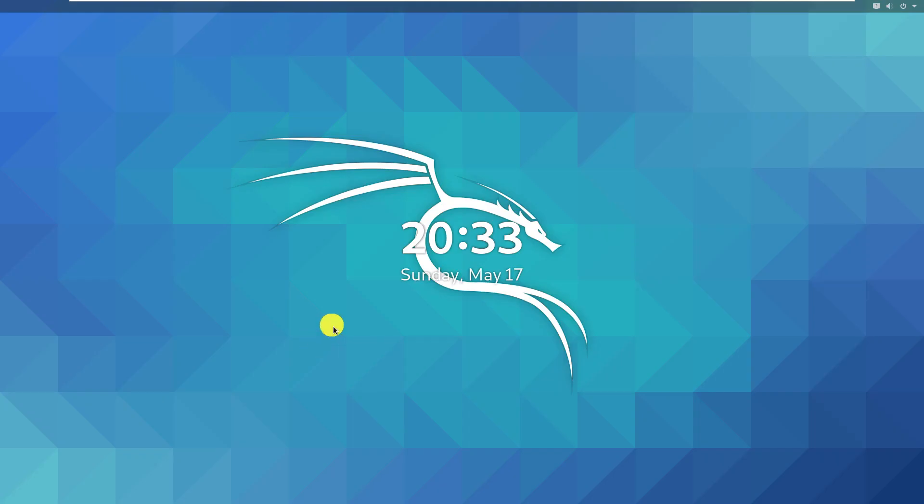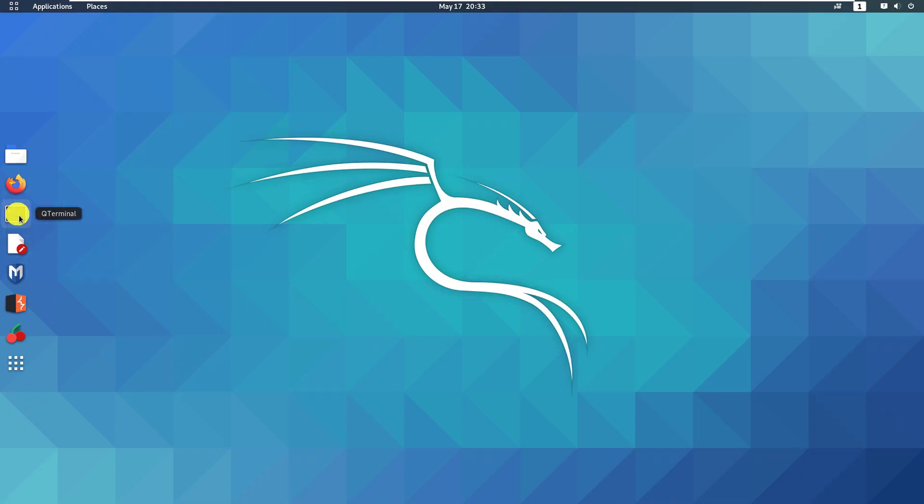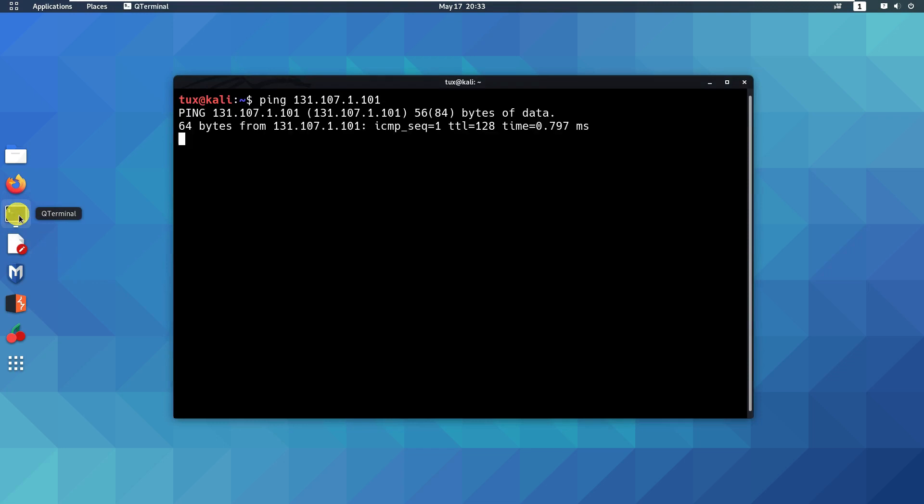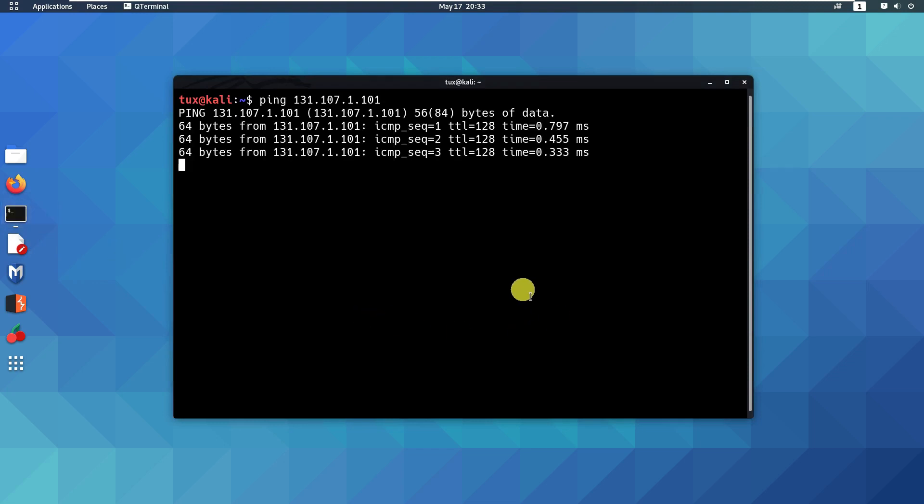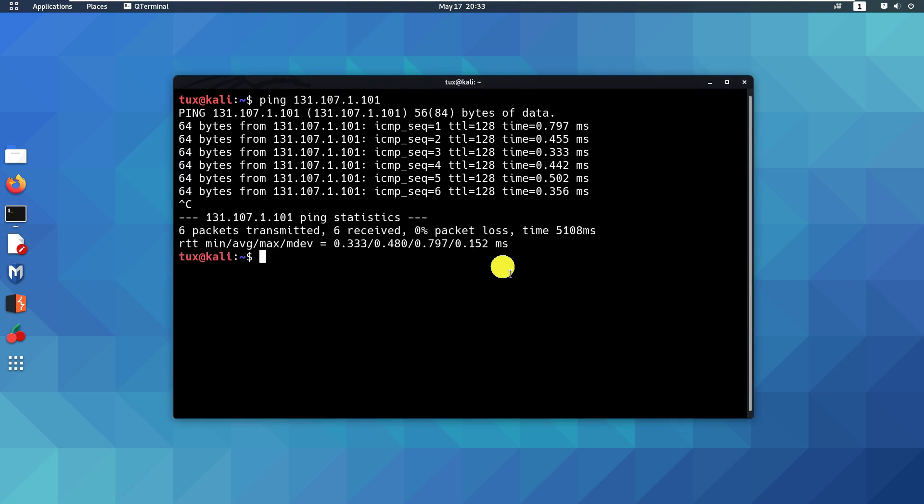Let's start. First you can use ping. I have two or three different targets, so I'm going to ping the first one. Then I'm going to ping the second one which is in a different subnet. I have set up a router to facilitate my connection.